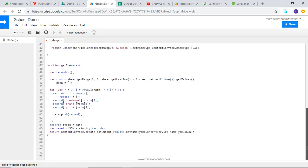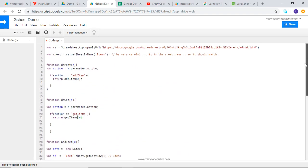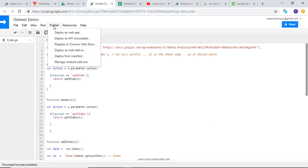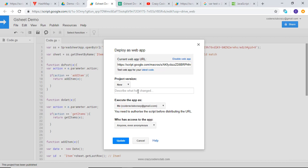Once you are done, please deploy it with a new version. I am going to copy this part, getItems function.